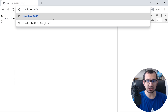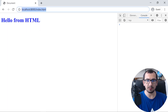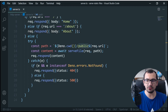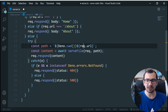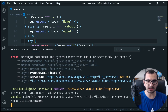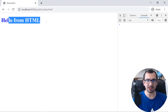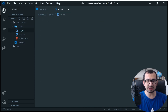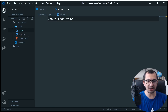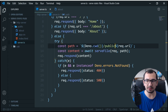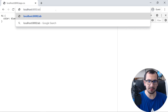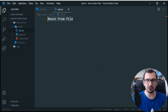Now let's say I want index.html to be accessible from the public folder path, like 'public/index.html'. I can remove the explicit 'public' prefix from the path construction, so that whatever the request URL is gets concatenated directly to Deno.cwd(). After saving and restarting, opening public/index.html works. I also have an about text file in the public folder containing 'about from file'.